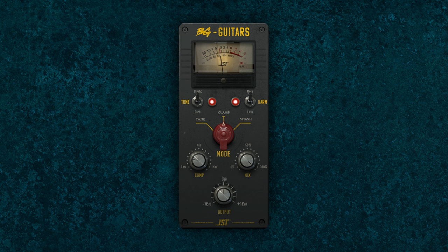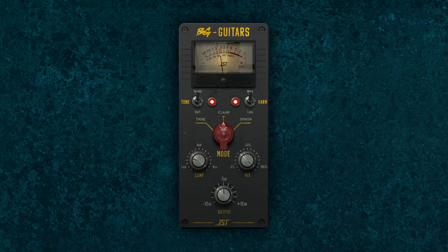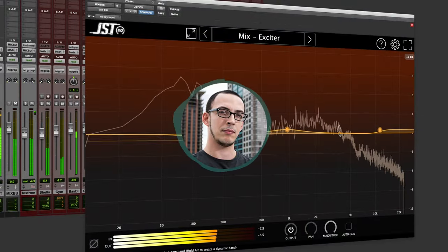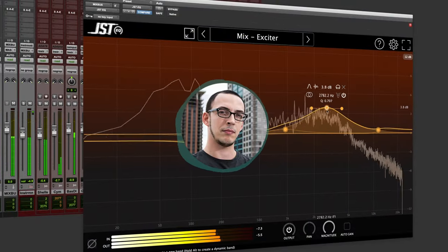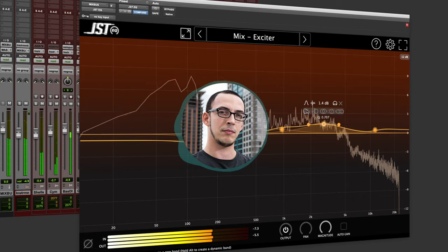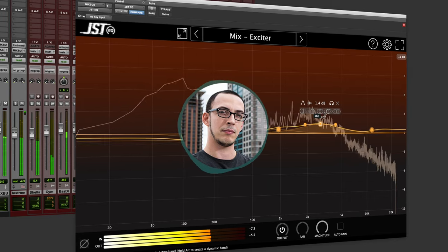As you can hear, the Buss Glue compressors help to glue the bass and guitar together, making the mix sound more cohesive and powerful. Finally, we're going to use an EQ plugin to give our mix some final polish. I'll be using JST EQ in this example.